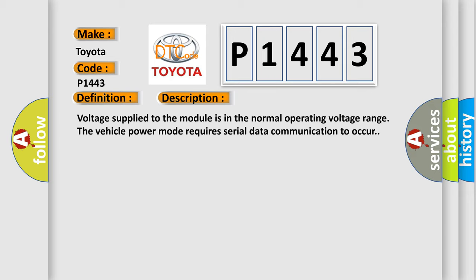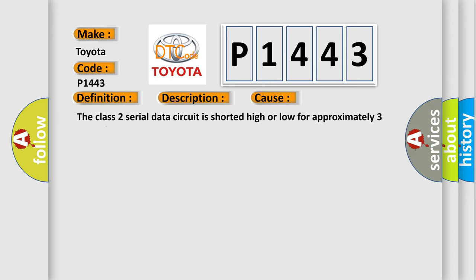This diagnostic error occurs most often in these cases: The Class 2 serial data circuit is shorted high or low for approximately three seconds.